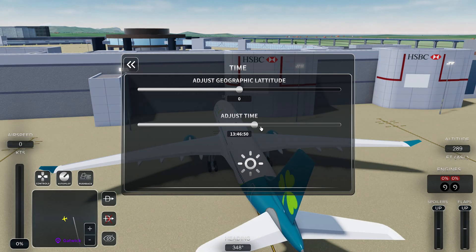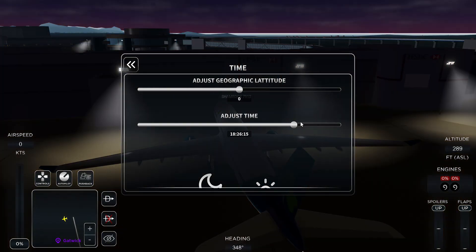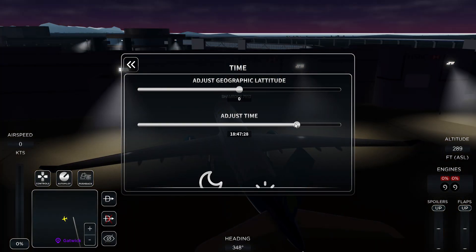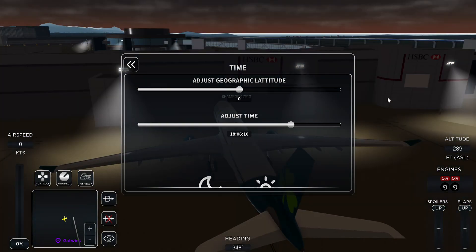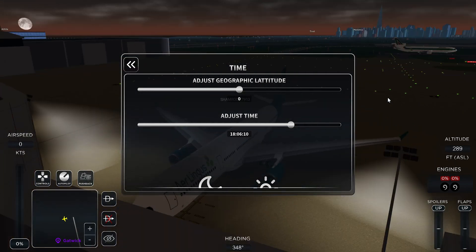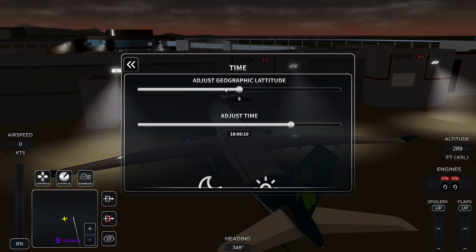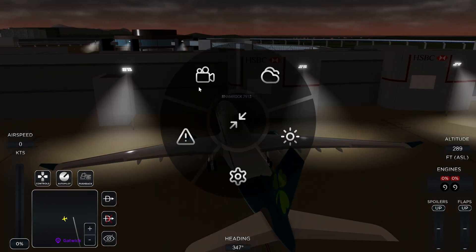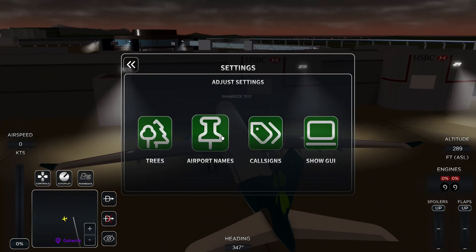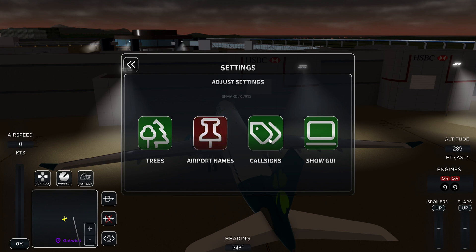Once I'm here, I usually click on Options then go to Weather. I adjust the time to get a nice orangey sunset look, then I go to Settings and turn off airport names and taxi lines.